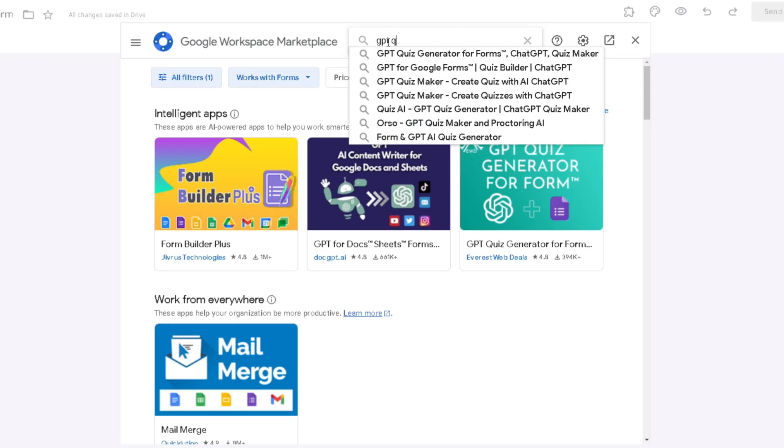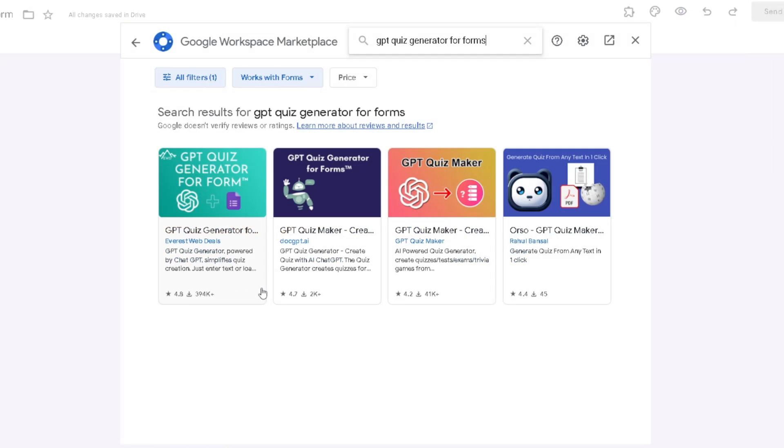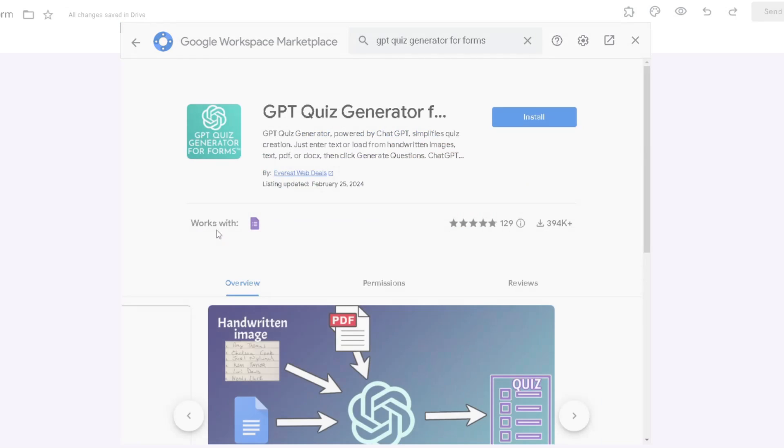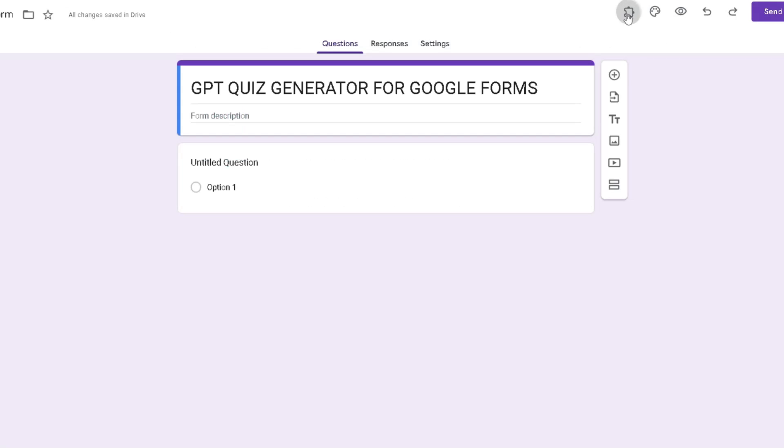From here, you want to search up GPT Quiz Generator for Forms and it should be this one right here. Once you have clicked on Install, you want to head over here and then click on GPT Quiz Generator for Forms.